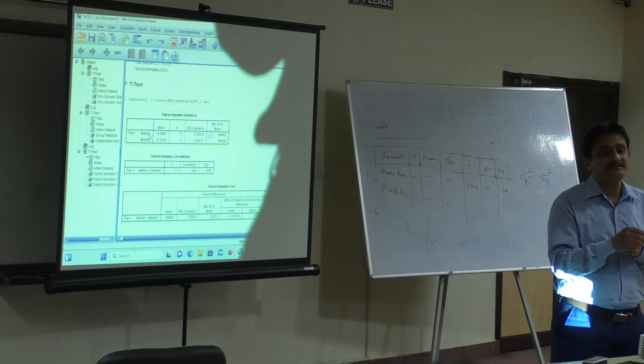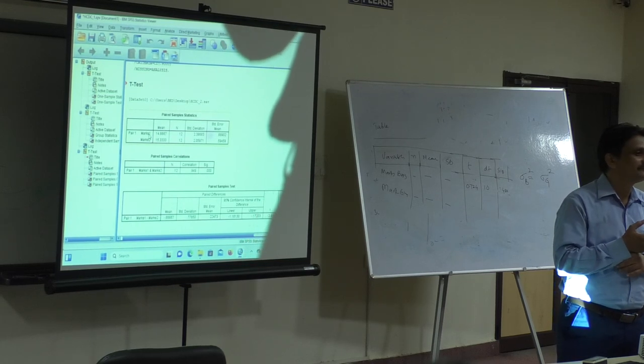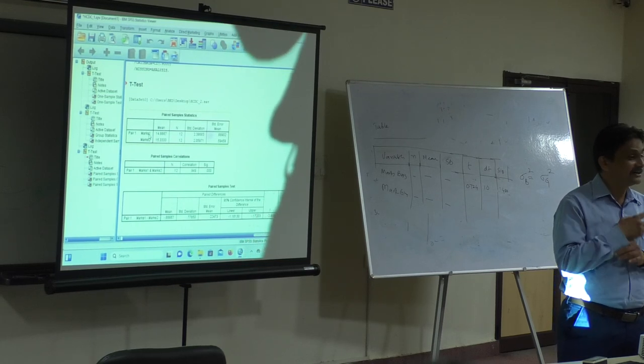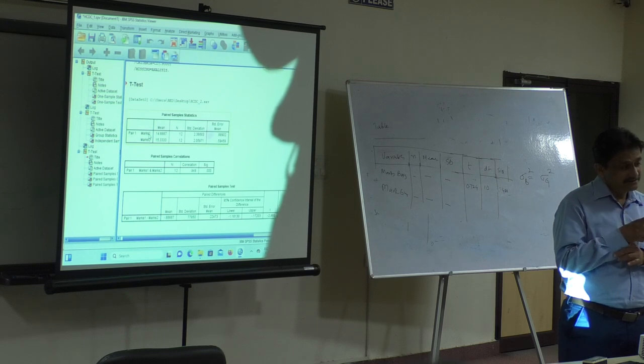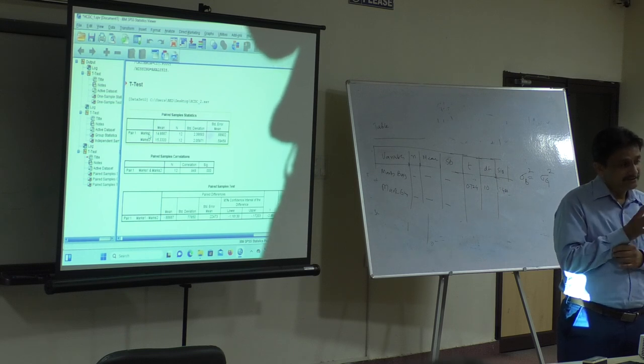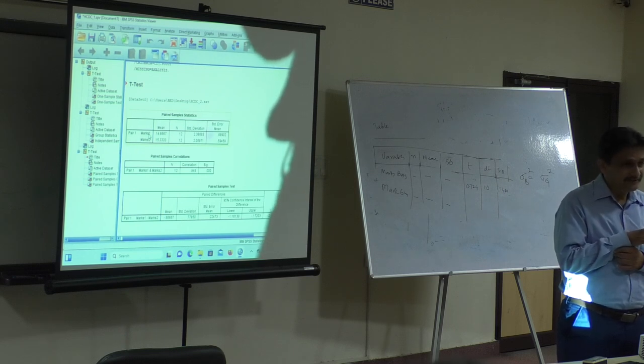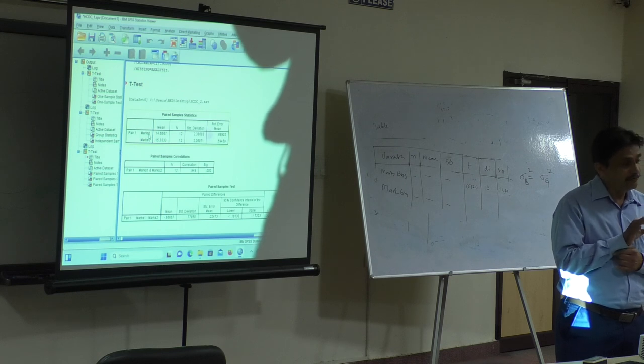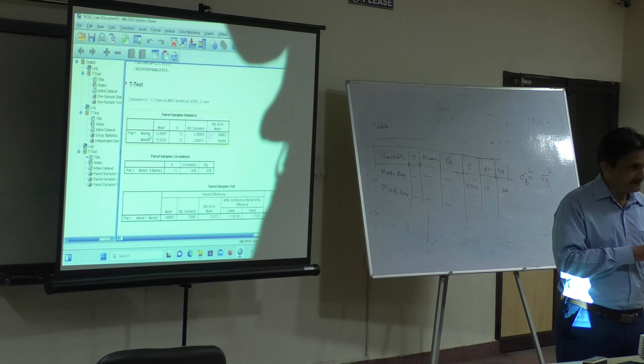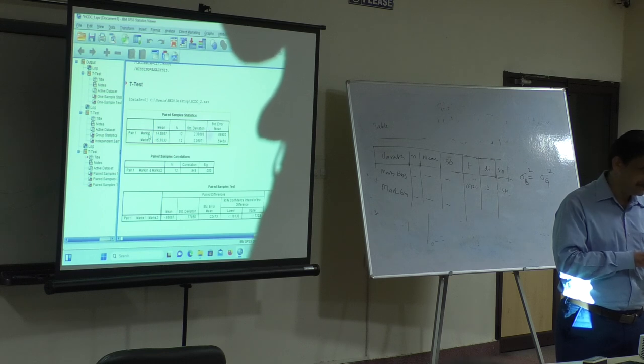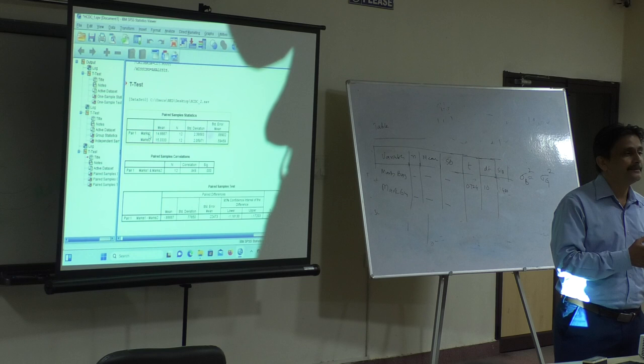We will summarize what we discussed. We started with statistics, then discussed data and variables, and understood how variables are important. Then nominal, ordinal, interval and ratio scales. Then we discussed how analysis happens.